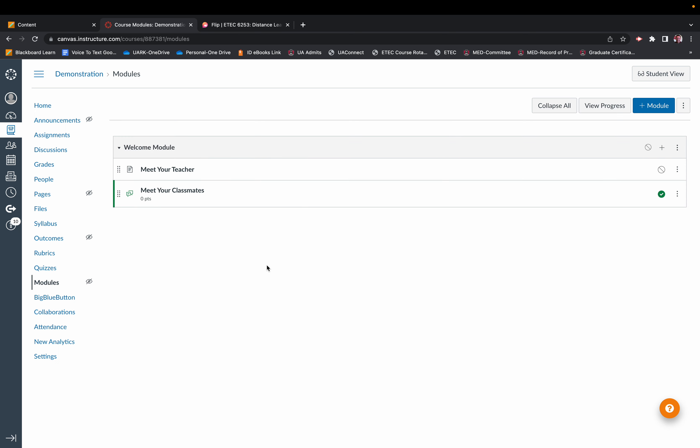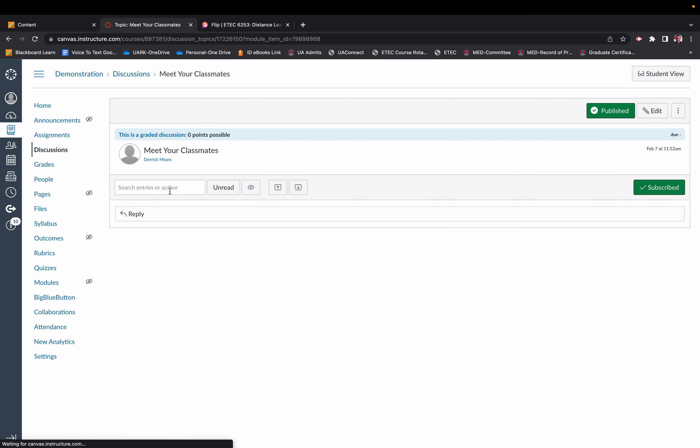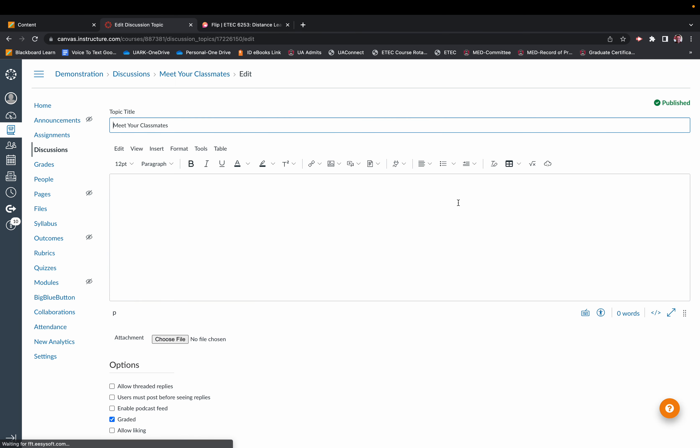So let's go back to this module, and let's say that you're also working with elementary level students, and perhaps you want to use Flip in this discussion. So let's go to that particular forum. Let's hit Edit again, and let's go through the process on how you can embed a Flip discussion into this forum.